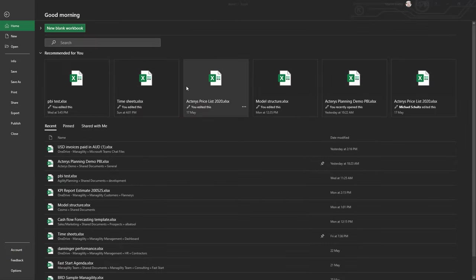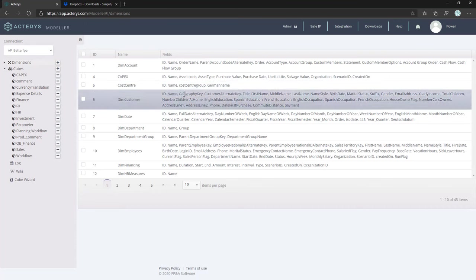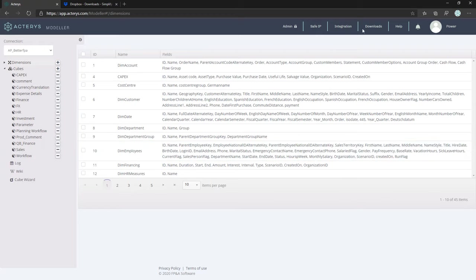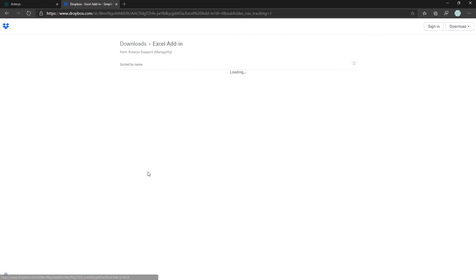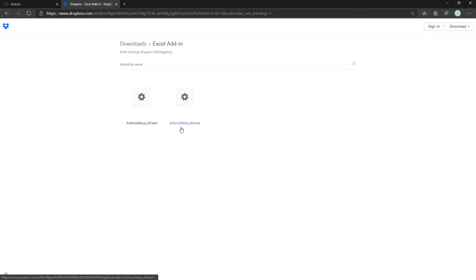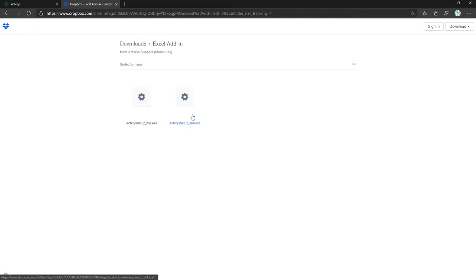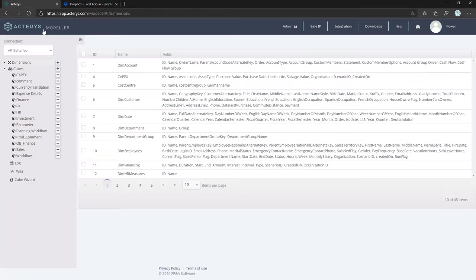To get the add-in, go to the Actarius Modeler, then Downloads, and to the Excel add-in folder. There you can download either the 32-bit or 64-bit Excel version. In my case it's 64-bit, so I would download that one and install it.